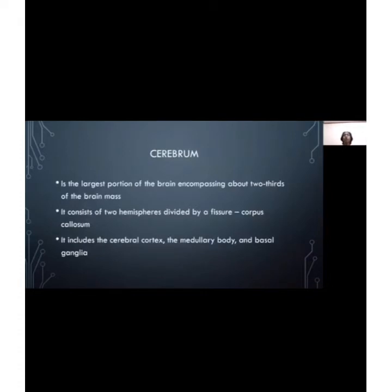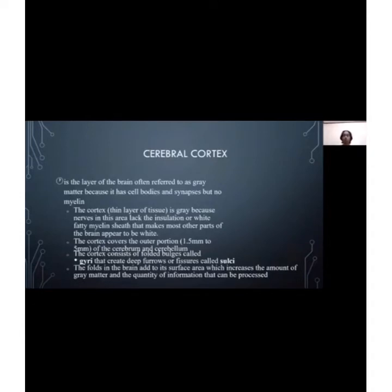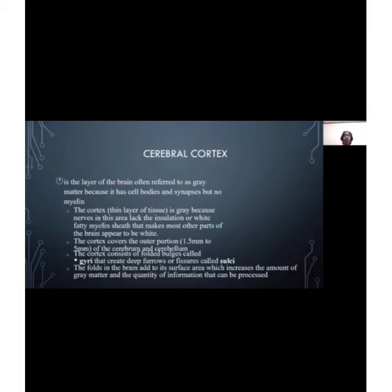The cerebrum is the largest portion of the brain, encompassing about two-thirds of the brain mass. It consists of two hemispheres divided by the corpus callosum, and includes the cerebral cortex, medullary body, and basal ganglia. The cerebral cortex is the layer often referred to as gray matter because it contains cell bodies and synapses but no myelin. It is gray because nerves in this area lack the insulating white fatty myelin sheath. The cortex covers the outer portion of the cerebrum, and consists of folded bulges called gyri that create deep furrows called sulci. The folds increase surface area, which increases the amount of gray matter and the quantity of information that can be processed.